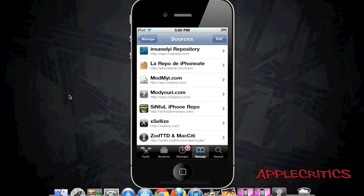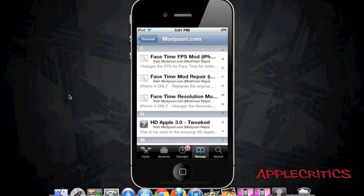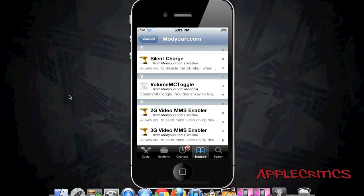The next Cydia source is repo.ModYourEye.com. This source doesn't have many packages, but the ones it does have are the most useful, including the Apple custom logo and the AT&T carrier logo for your iPhone. You also have the FaceTime frames-per-second mod for better FaceTime quality, though it only works when installed on two jailbroken devices. NoSciFresh makes Cydia loading times bearable, and you have both a 2G and 3G video MMS enabler allowing you to send video MMS.